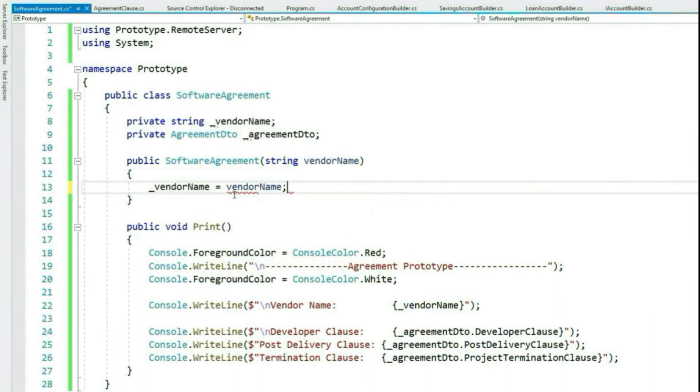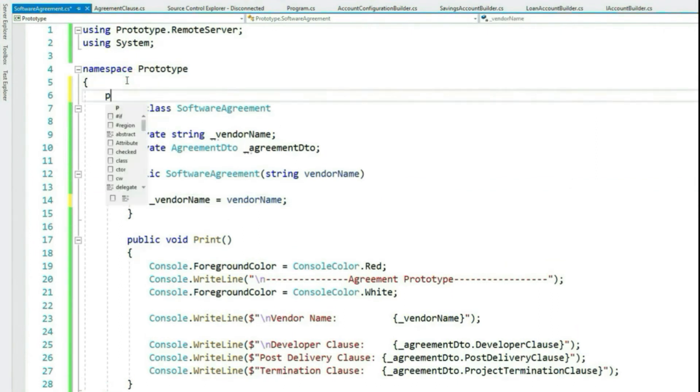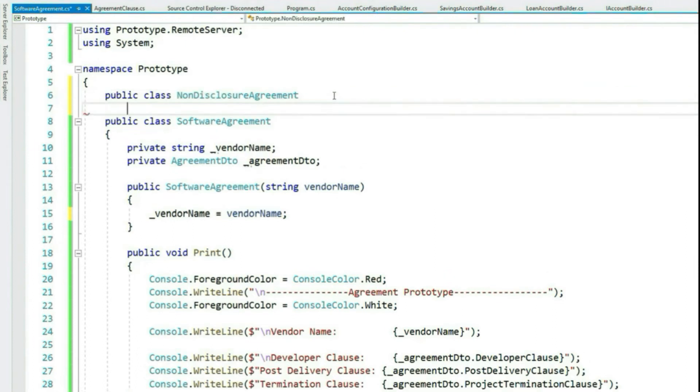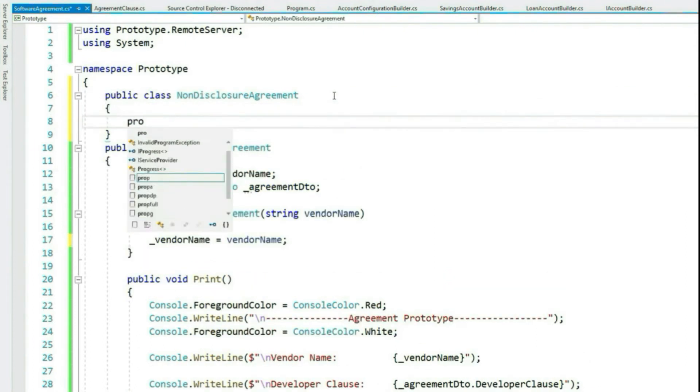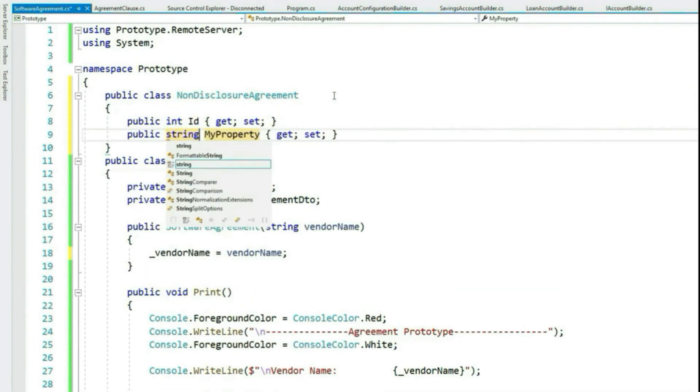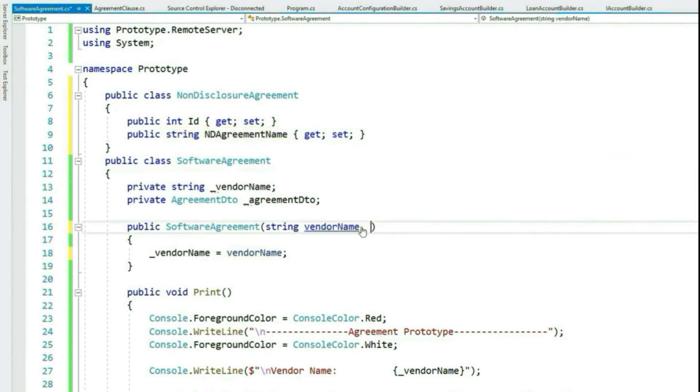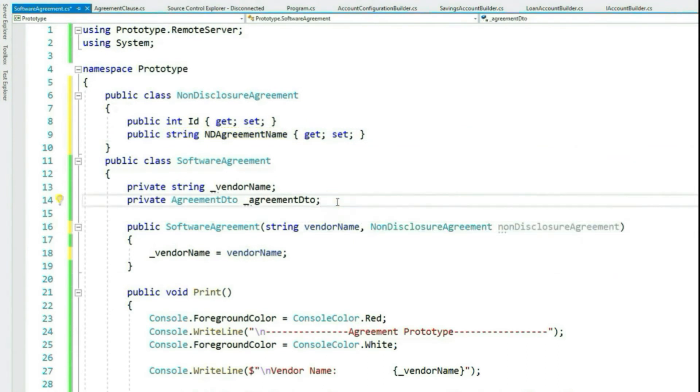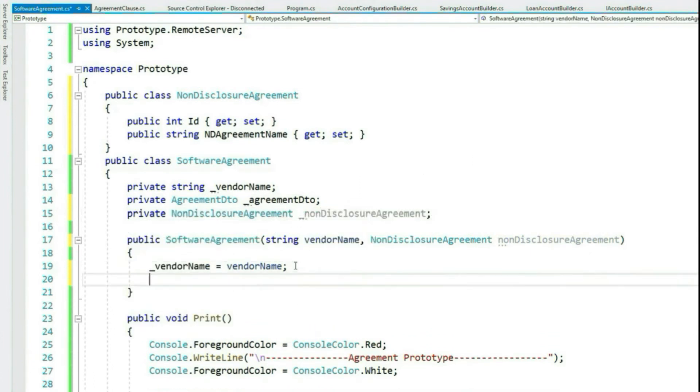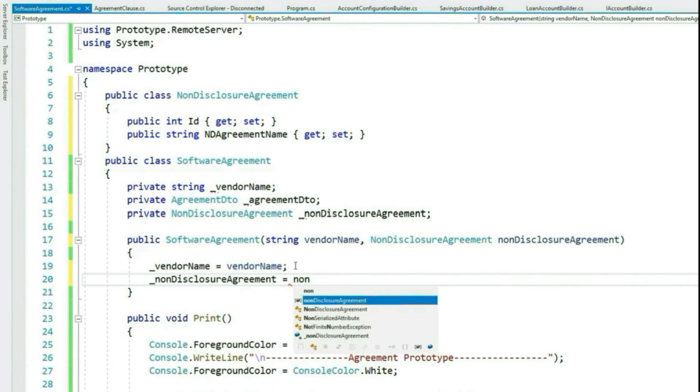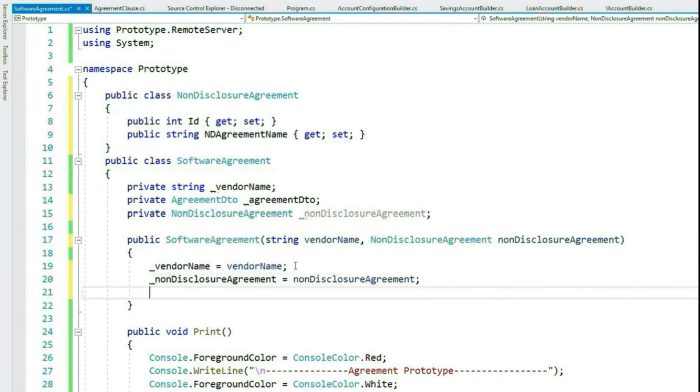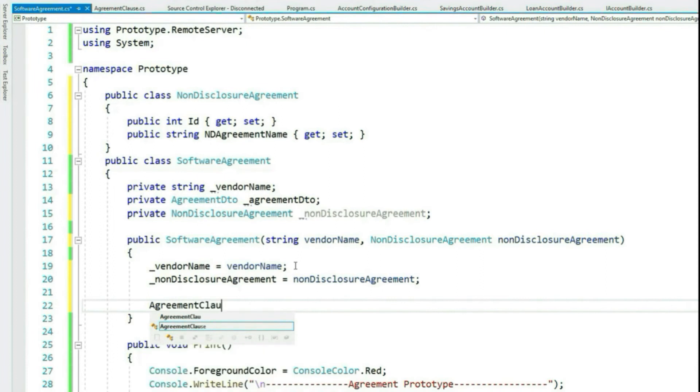I would like this constructor to receive one reference type as well. Let's create a class called NonDisclosureAgreement with a property ID and name. Let's receive this as constructor parameter and assign this to our private field.